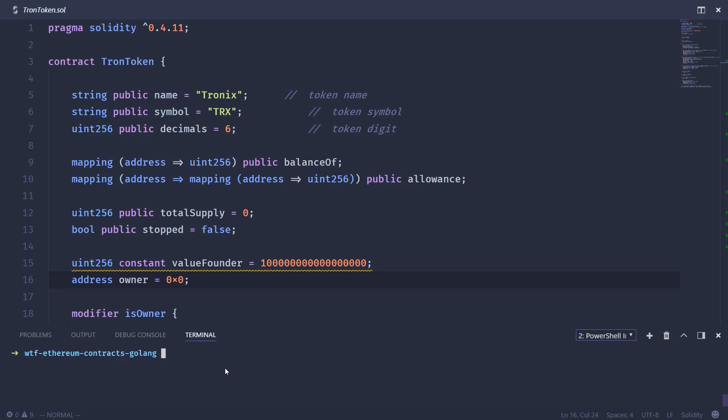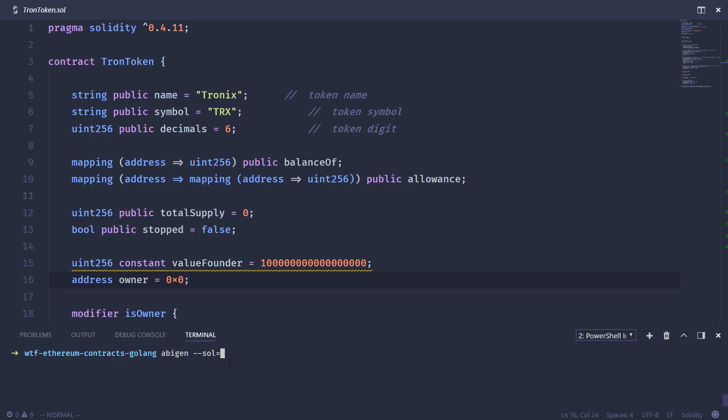Once we have the Solidity compiler installed, we can use the ABIGen tool to compile this contract and then create a Go file for use within our program. In order to do that, we use ABIGen, and then the command line option Sol, and then give it the name of the file. In this case, it should be TronToken.sol.